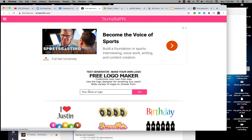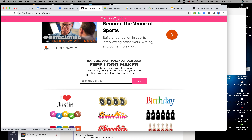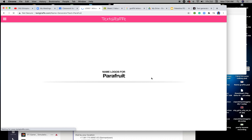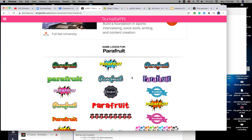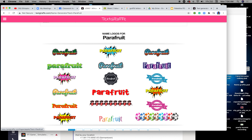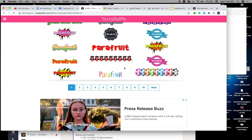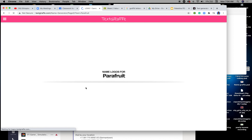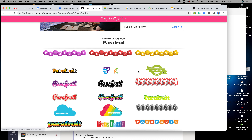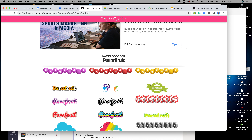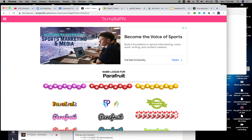I've given you a link here — take a look at it. This link allows you to create quick logos. For example, if my app is called Parafruit, I hit go and it gives you a bunch of different layouts and logos you can use. You can download them — it just goes on and on with different types of logos for your business.